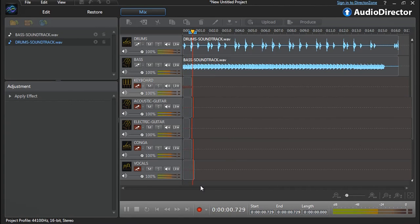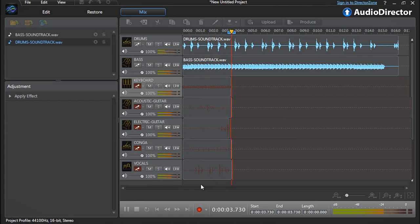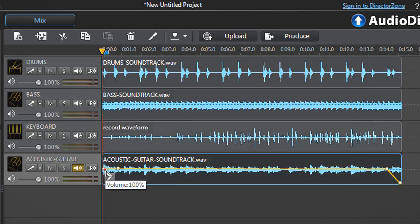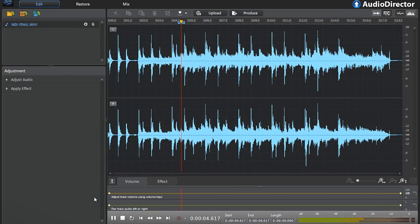In this tutorial we show you how to use AudioDirector's powerful multitrack live recording and mixing tools to create harmonious audio.